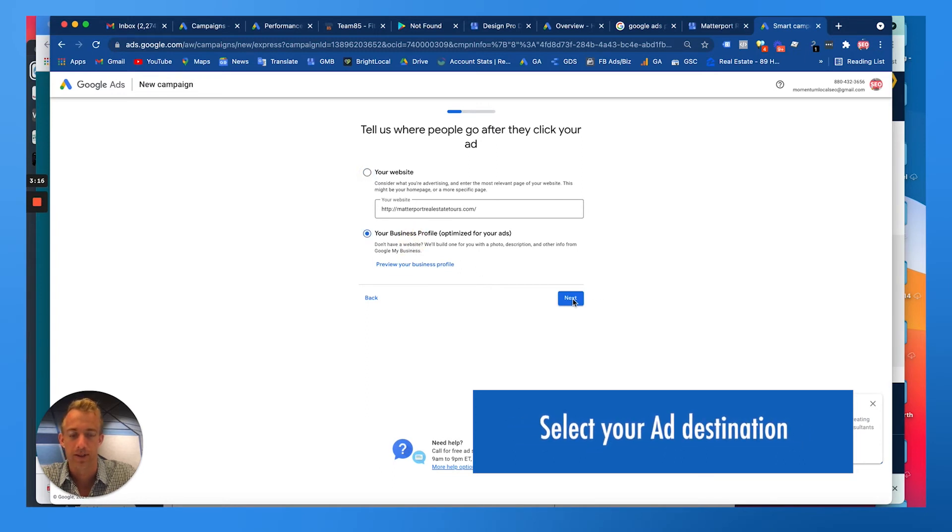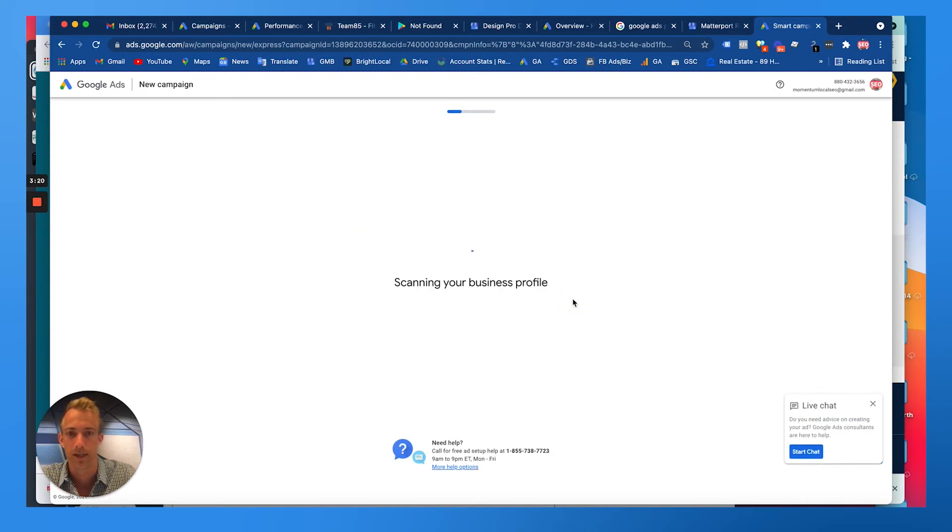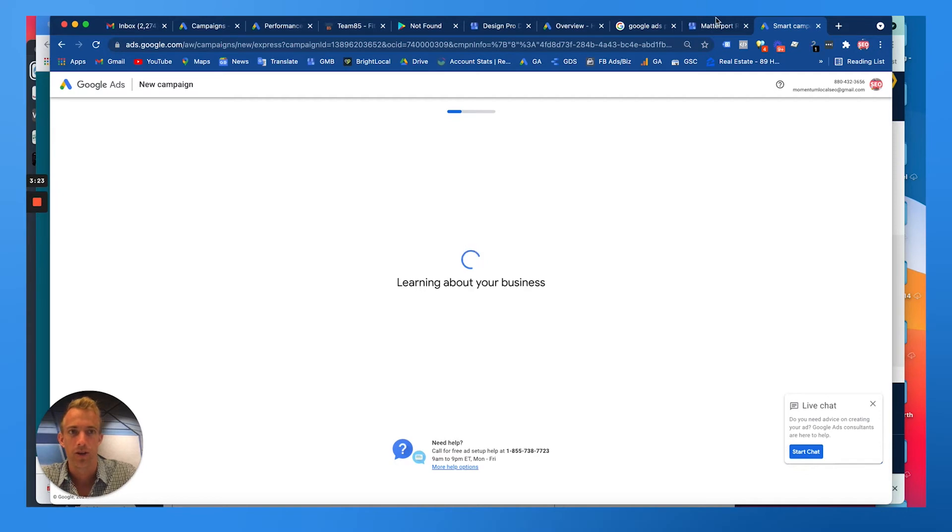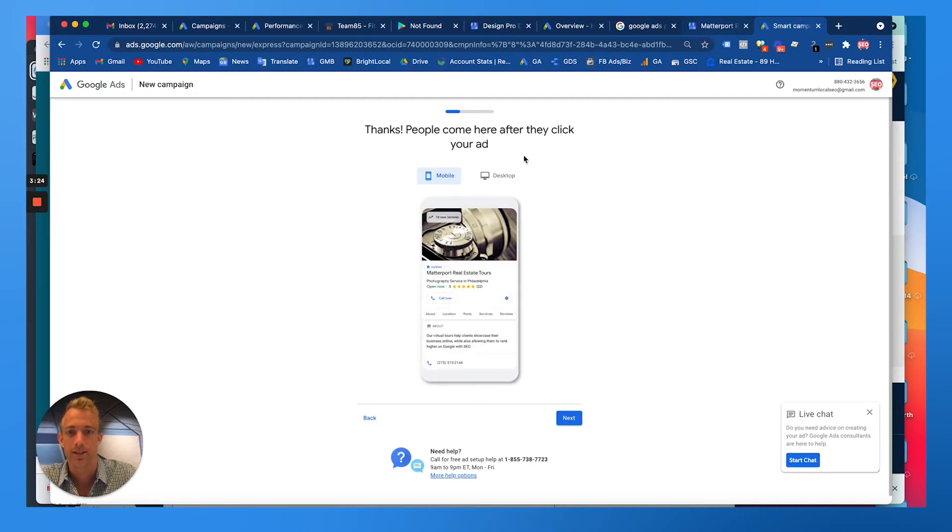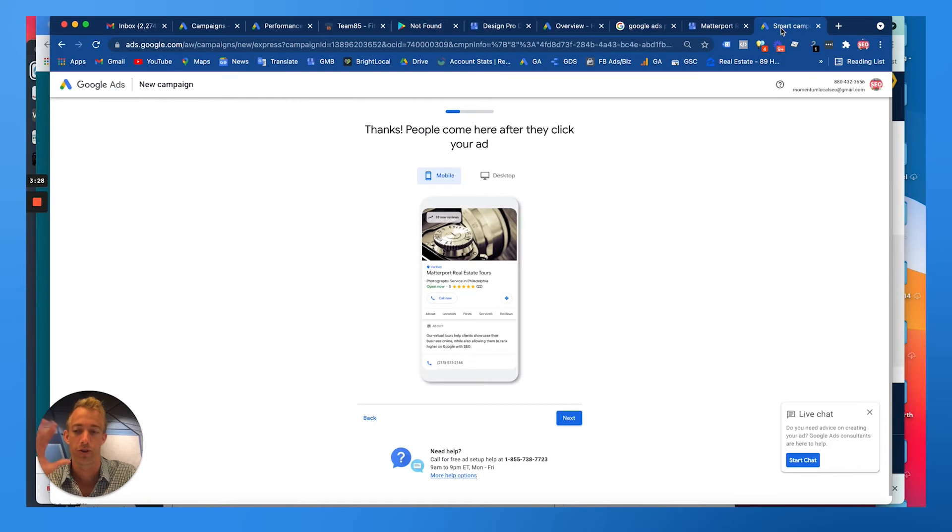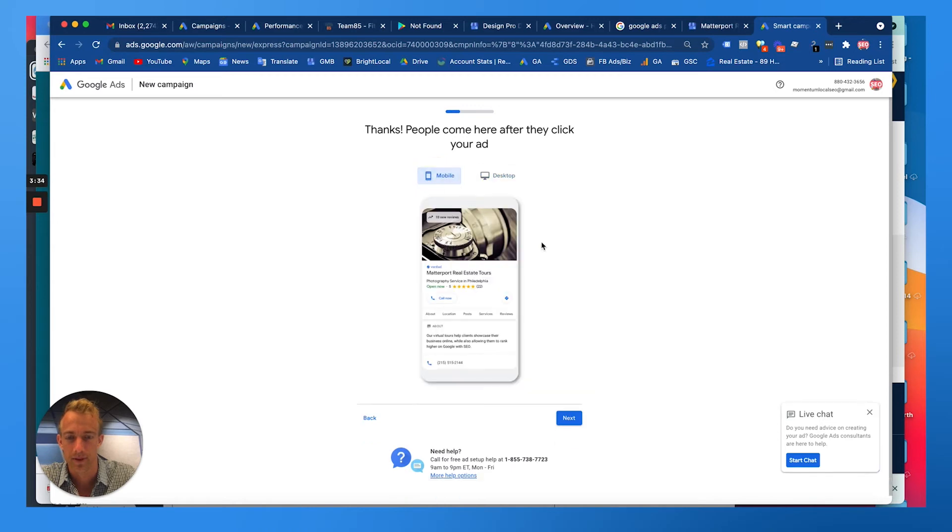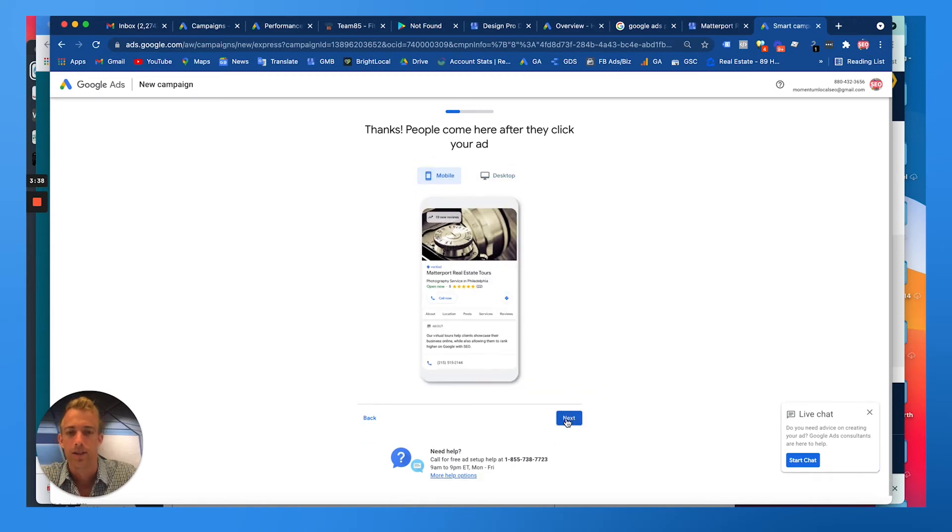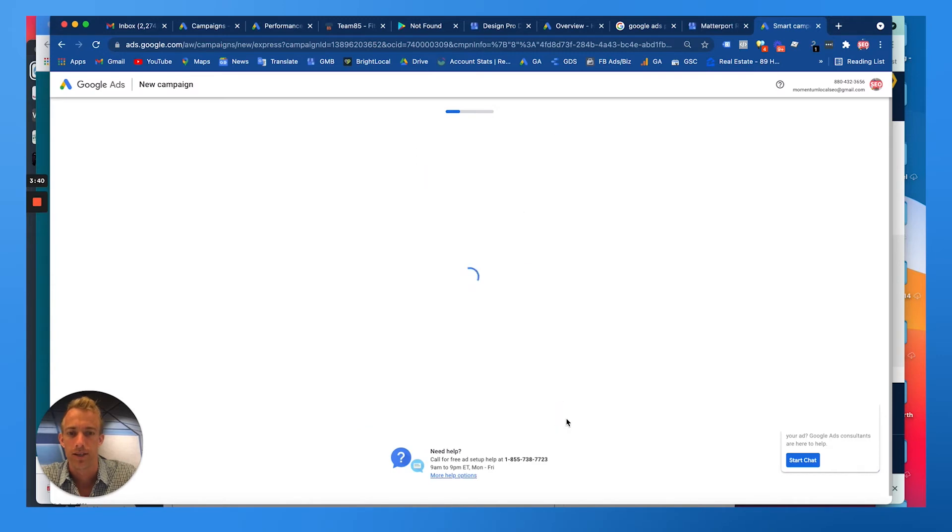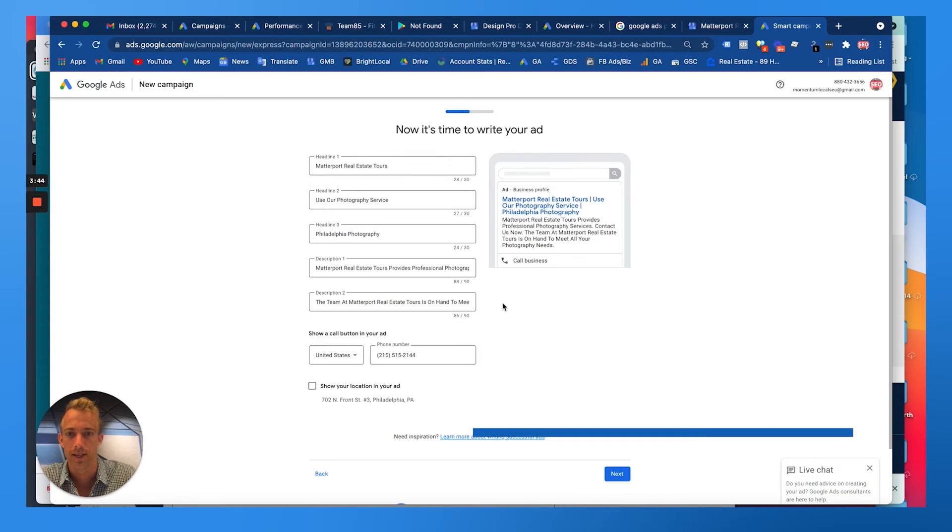We want to use the Google My Business profile in this case just because we don't have a website that's truly built out for this company. You can actually run ads directly to your location-based business which is really nice. It'll show your Google My Business account just like this on mobile and just like this on desktop.